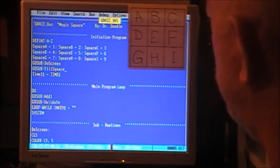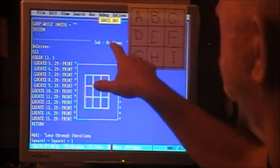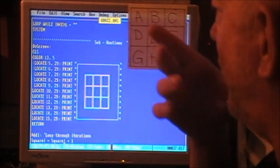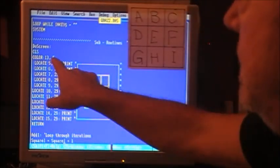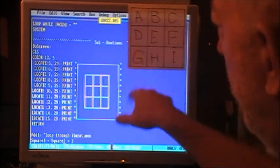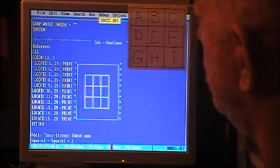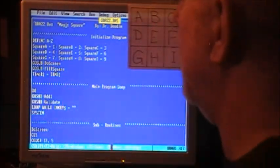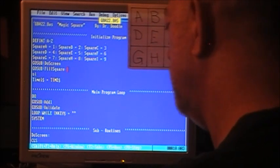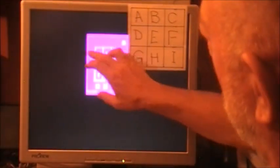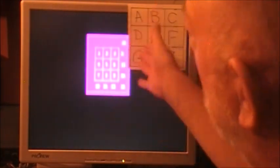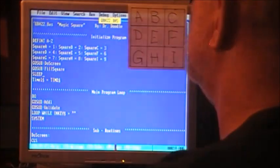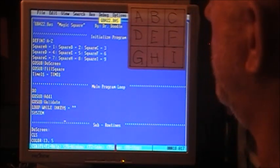We start with Def Int A through Z, setting our variables to integer by default, speeds up the process. We're setting square A to one, square B equals two, square C equals three, and four, five, six, seven, eight, nine. That's the nine digit number 123,456,789. We load our data into our squares, then go sub do_screen. Here's the do_screen subroutine. Clear the screen, set the color 13, 5, light purple with dark purple background. These prints just print the square and the frame around it.